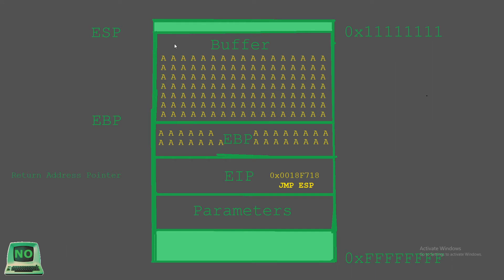We will look at determining where EIP should point to and how to go about finding that location later in this series. But for now, on this graphic you can see if we did find out just how many A's we need to fill up these buffers with, then we can certainly squeeze in a memory address to write to EIP. So that's exactly what we'll be doing later. But let's have a look at slide four.